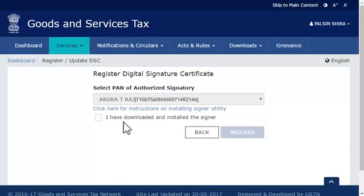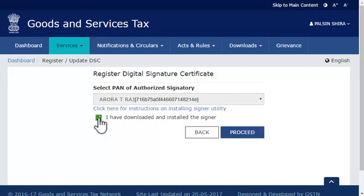Next, check the box to confirm that you have downloaded and installed the mSigner plugin on your computer and click the Proceed button to continue.